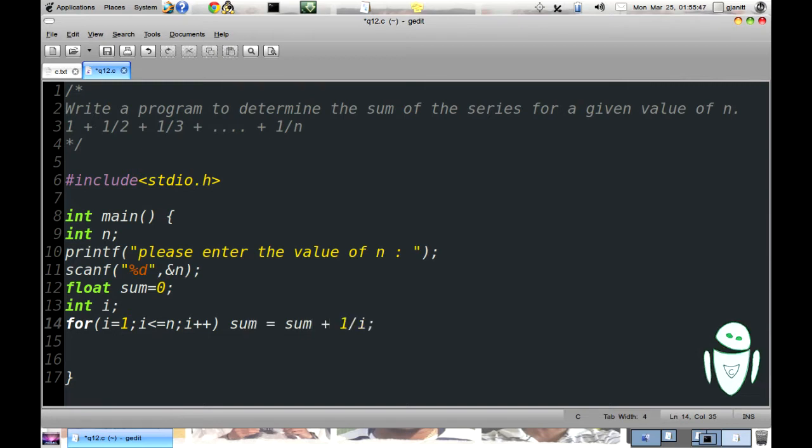When i is equal to 1, sum equal to zero, sum is equal to 0 plus 1 equal to 1. When i is equal to 2, sum will come to 1 plus 1 by 2. When i is equal to 3, sum is equal to 1 plus 1 by 2 plus 1 by 3, and so on. When i equal to n, sum is equal to 1 plus 1 by 2 plus 1 by 3 plus up to 1 by n.